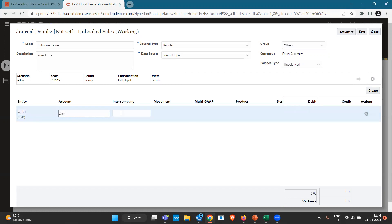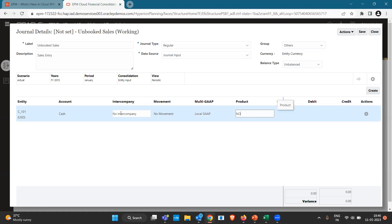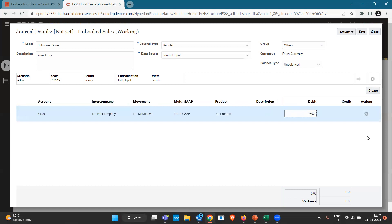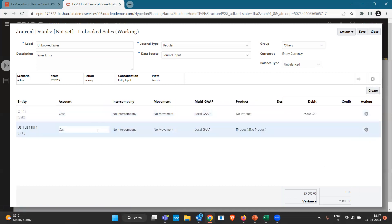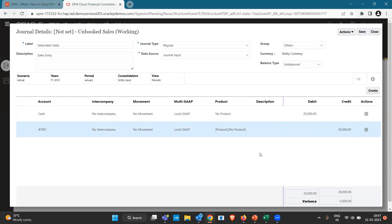I have the entity and account details ready. The cash account number is Cash in School 101. For intercompany I'm choosing No Intercompany, No Movement, Local GAAP for multi-GAAP, and No Product. On the debit side I want 25,000. Let me copy the row and create another row for the sales account, number 41-1001. All POVs are the same. You can see the variance is showing negative 5,000 — from an accounting perspective this is not correct, but we are using this feature for an adjustment.